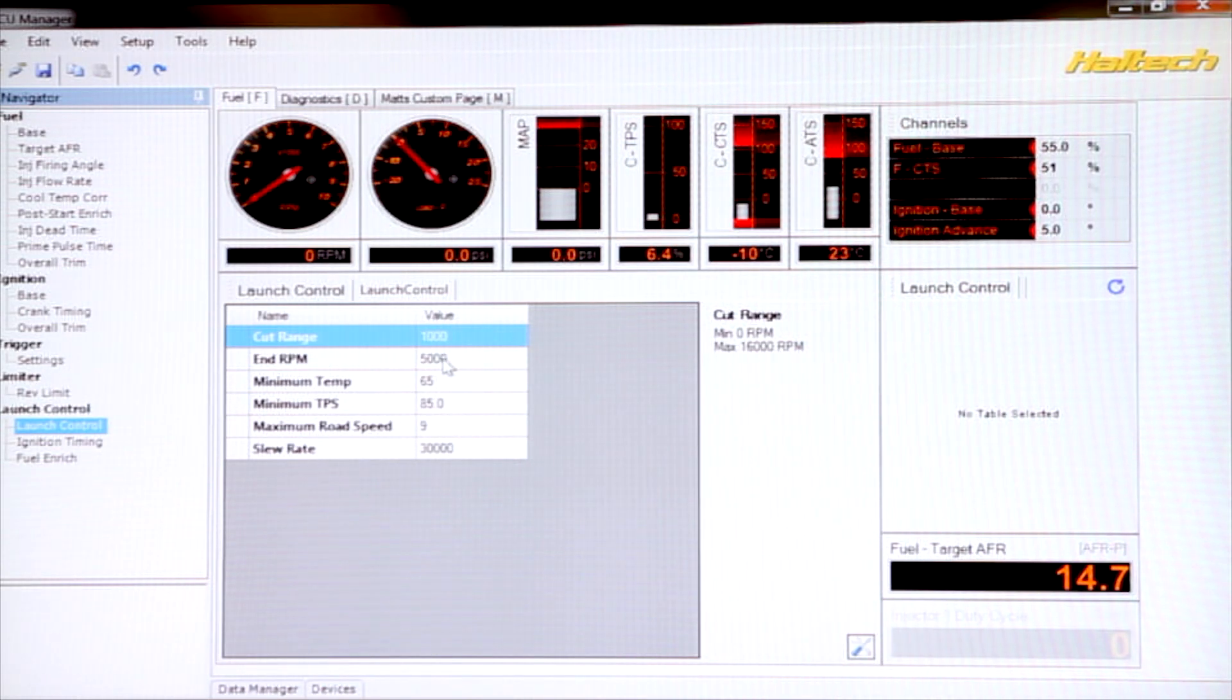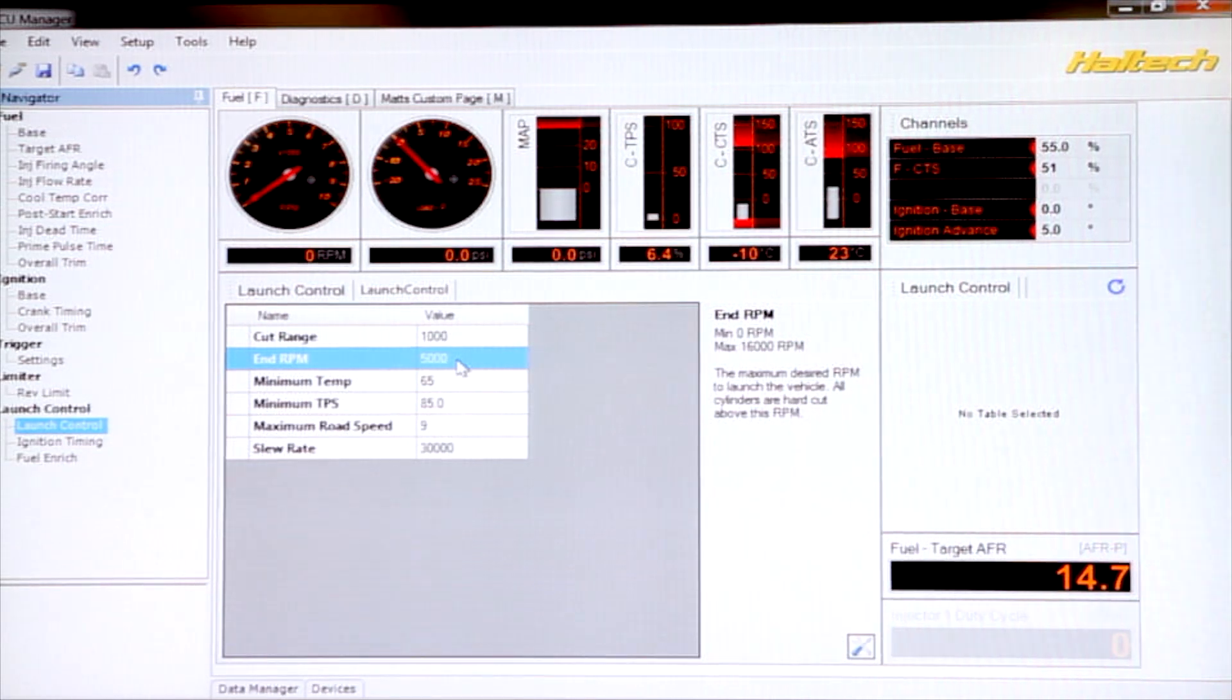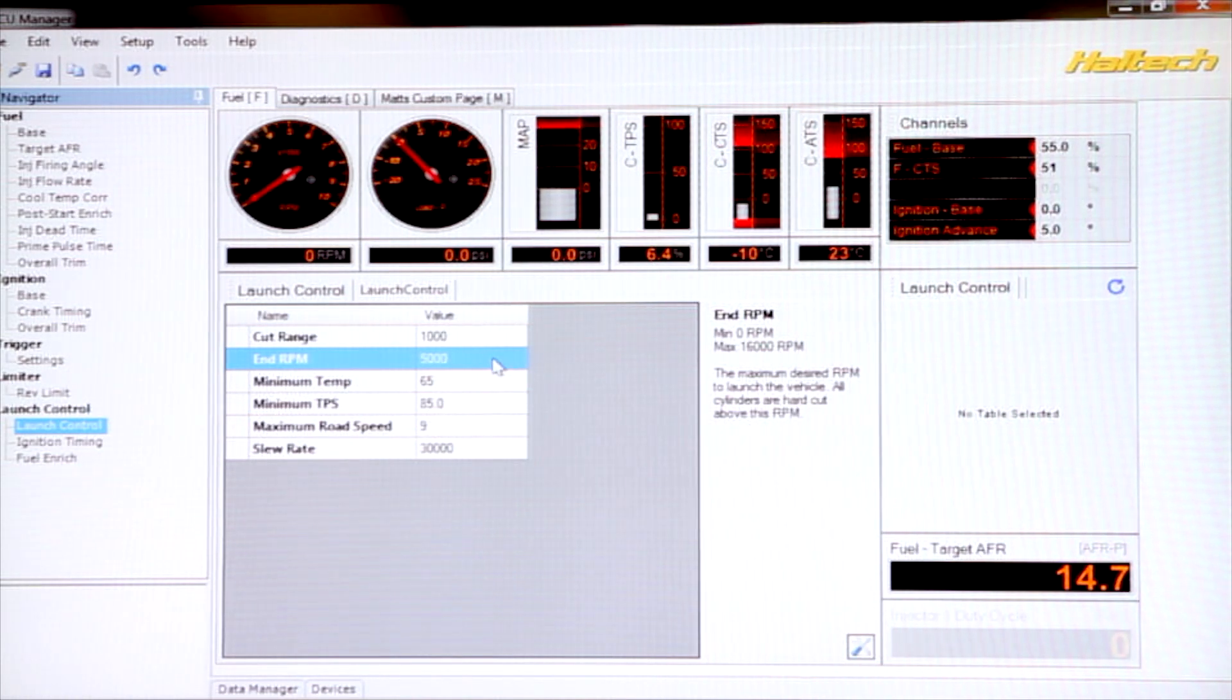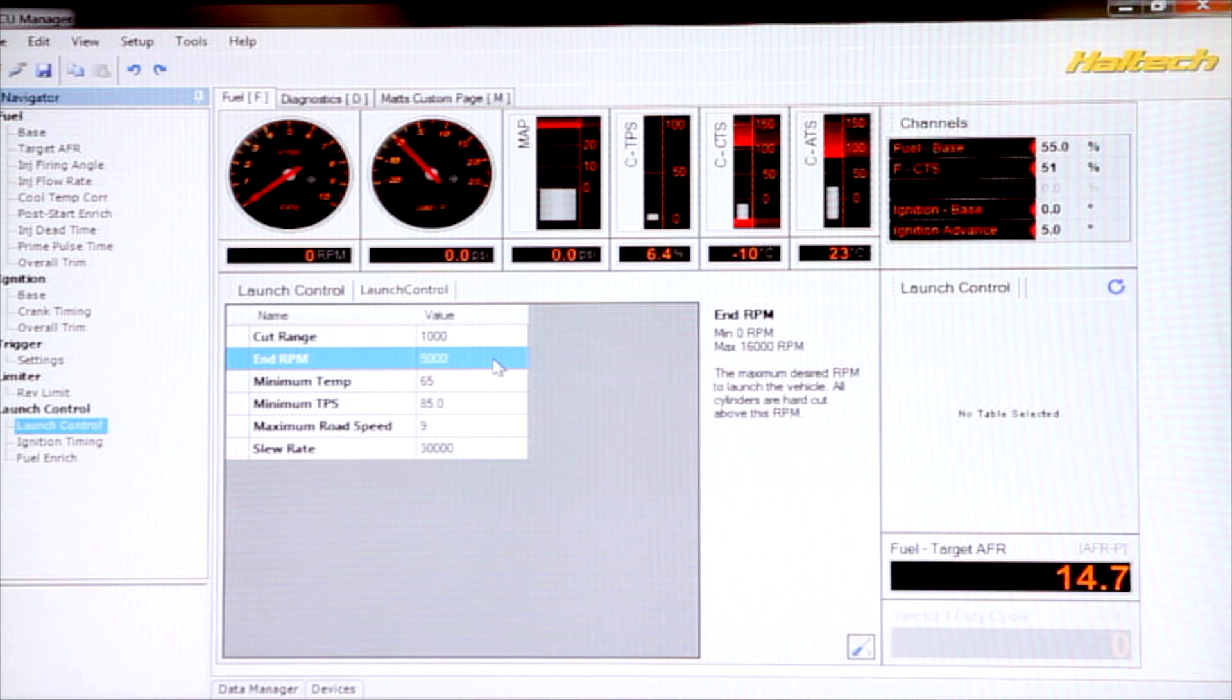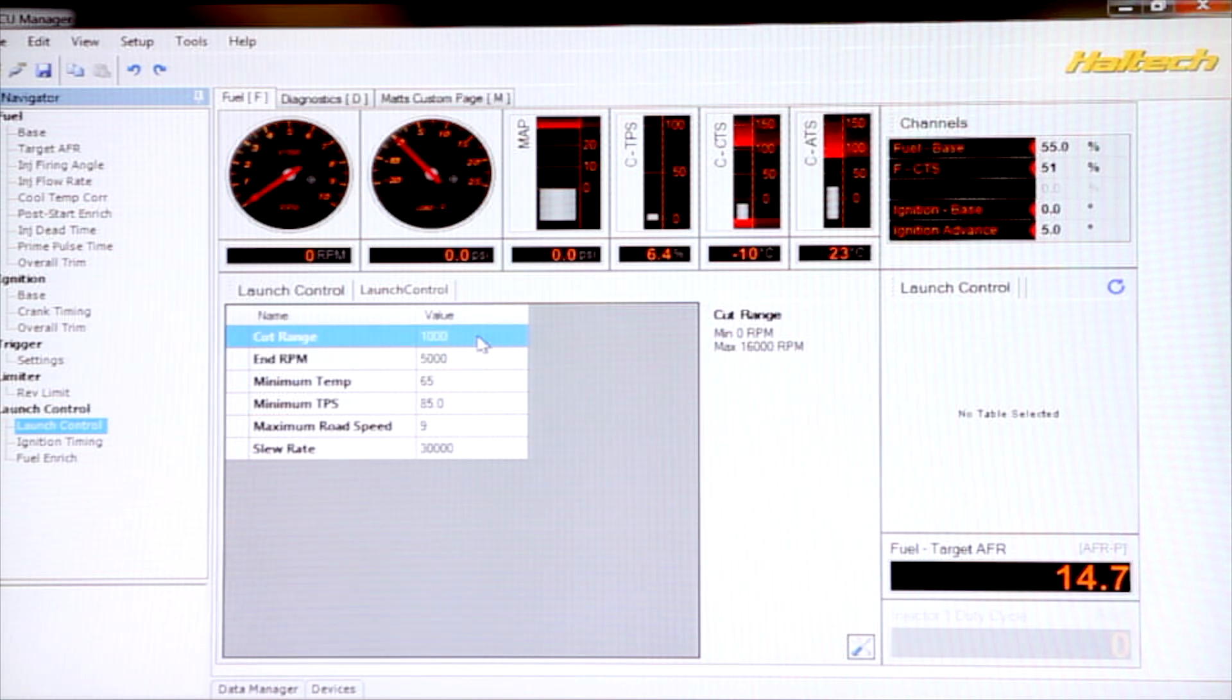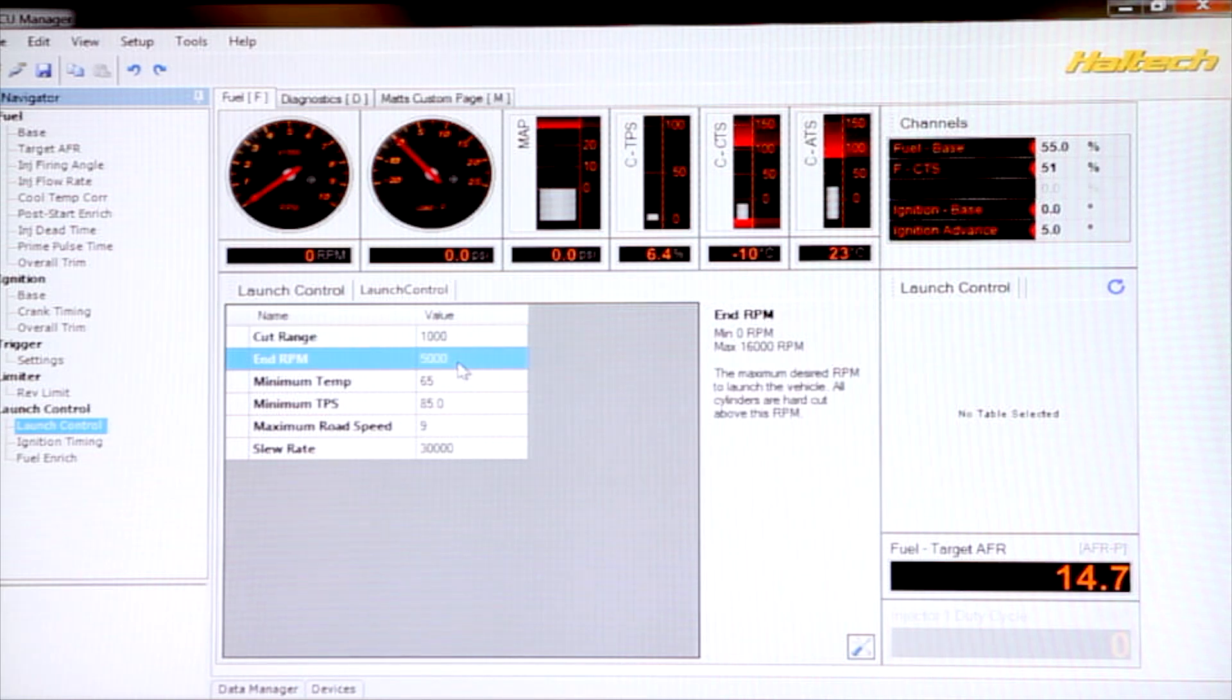The first thing we have here is the Cut Range and the End RPM. Now these settings all do have some information on them, on the right-hand side of the software here. They tell you a little bit about what each setting does. So the End RPM is simply like your launch RPM, except for you have to take into consideration this Cut Range. So basically what happens here is we're going to set our End RPM to 5000 RPM.